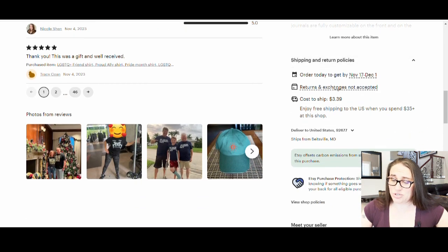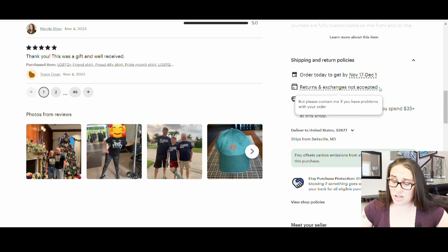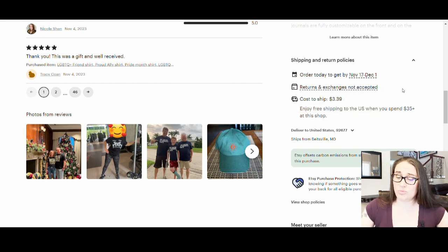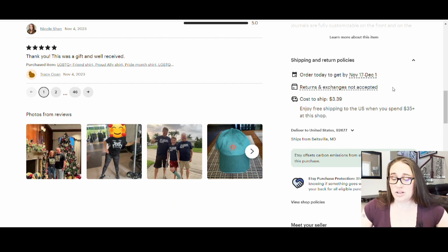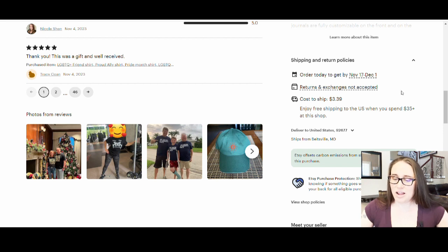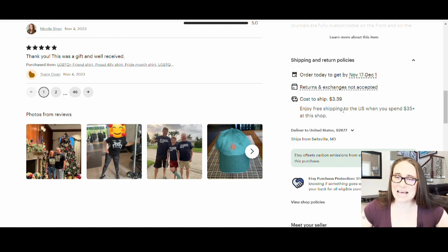Returns and exchanges are not accepted — you usually want to do that on Etsy if you're doing print-on-demand products, or you can stand to lose quite a bit of money. Most of the big sellers have this listed. I also make customers pay for shipping separately so the displayed price stays a little bit lower, and you'll usually see that with some of the top sellers as well.